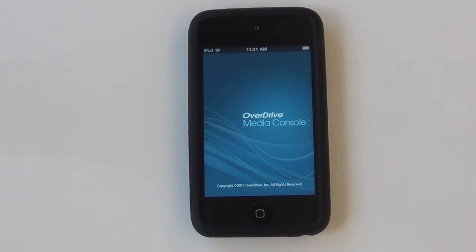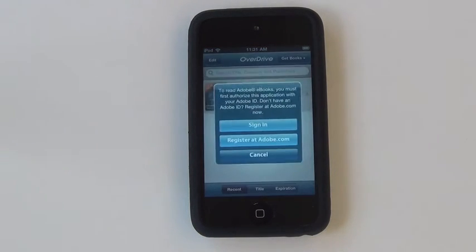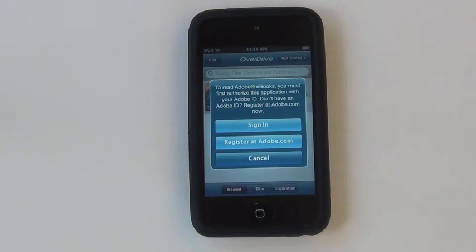Once the application has finished downloading, click on the icon to launch the OverDrive Media Console.